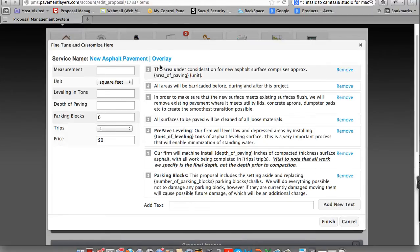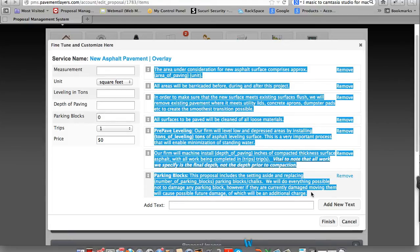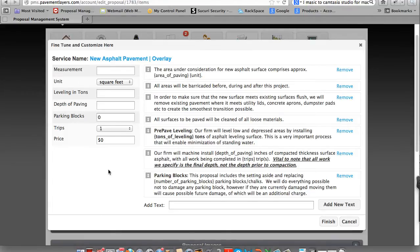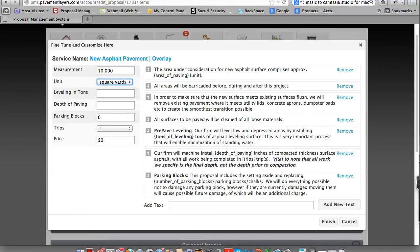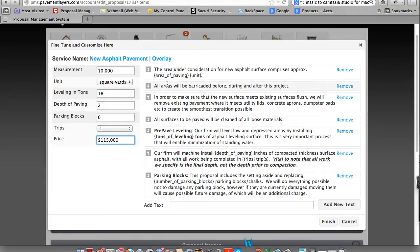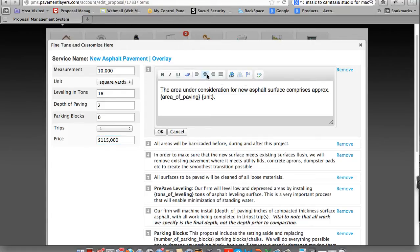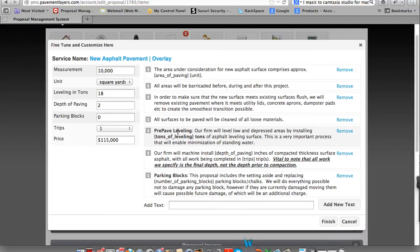Initially, everything on the right is a specification that you agreed with earlier under My Account and you put in. Everything on the left here, we're going to go ahead and complete a proposal. Let's do 10,000 square yards. I'm going to do 18 tons of leveling. I'm going to do a 2-inch depth of paving. No parking blocks. We'll do it in one trip. And the price is $115,000. And all you now simply do is come down, and you'd click Finish to complete this. You can add and change any of the specifications here at any time by clicking it. And this is only a one-time change.